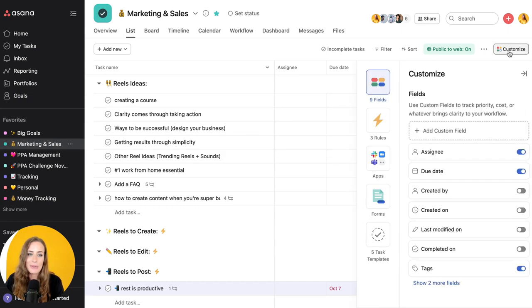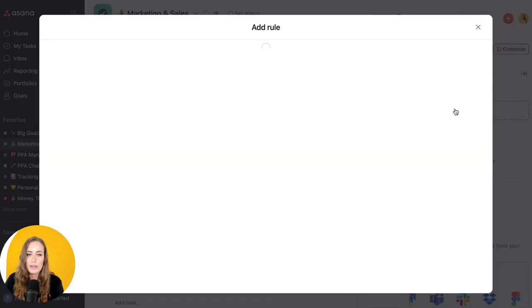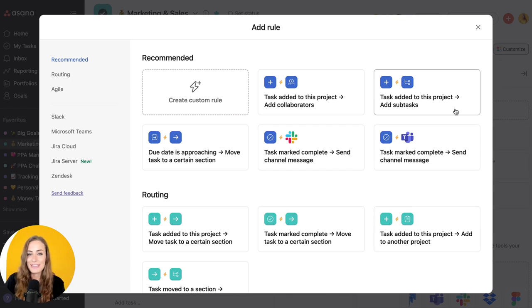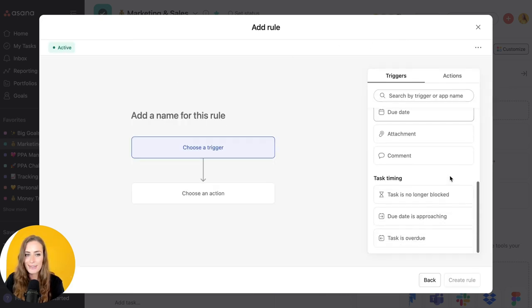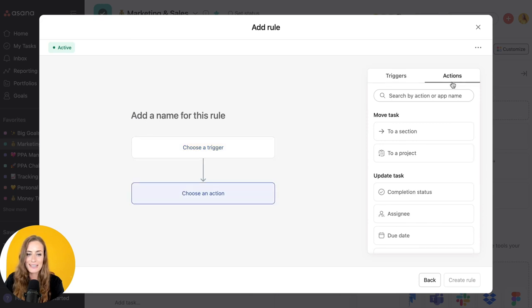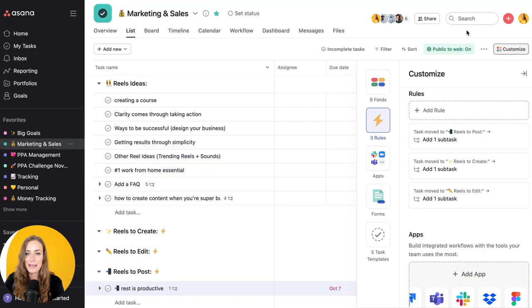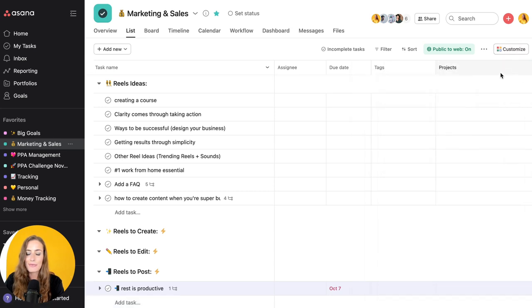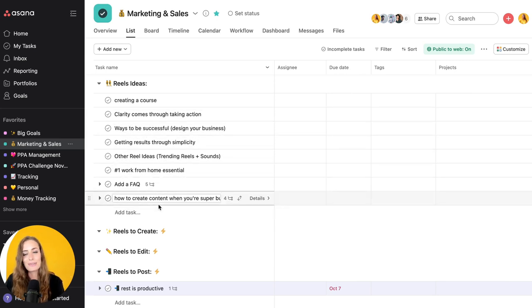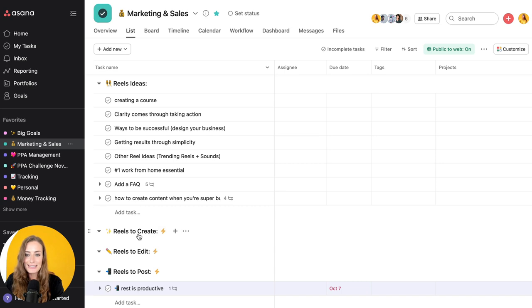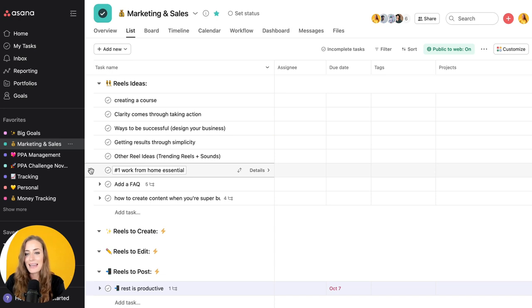If you go over to customize and then you click rules, you'll see that you can add a rule. Now in order to create custom rules you do need to be on the business plan of Asana, but I think this may convince you to upgrade. You're just going to click create custom rule and then you have a set of triggers and actions. The way that we've set it up, for example, is we have four different categories. We have ideas where we go and input all of our ideas for different reels. Then we have to create, to edit, and to post. So let's say this number one work from home essential, let's say that I've filmed it and now I want to hand that over to my team member to edit it.